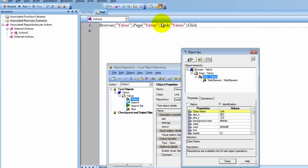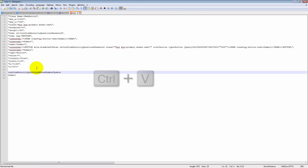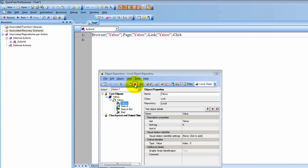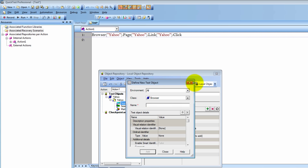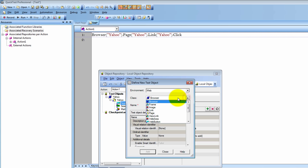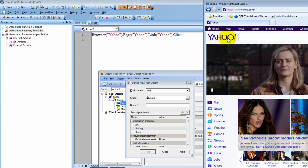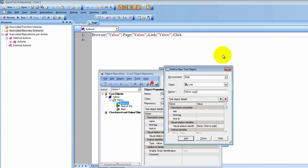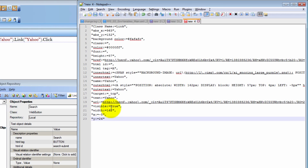Let's say that I did not know this method and I wanted to identify a new test object, which was that link. So I'm going to copy these properties — we've seen this before — and let me go ahead and paste them here. Now let me close objects spy and delete this object so we can define a new test one. Click on define new test object, and then for environment we have to choose web, class is going to be a link, and for the name — remember logical names — I'm going to call it Yahoo logo link.